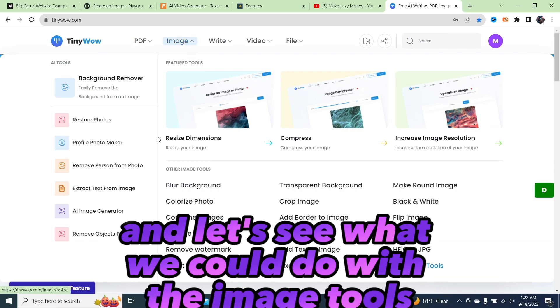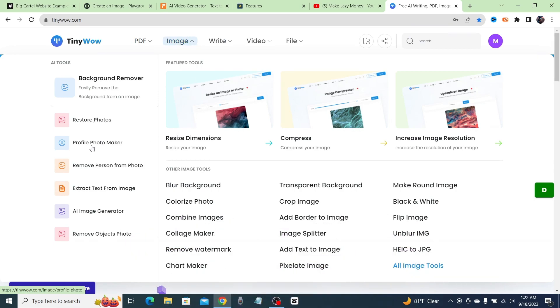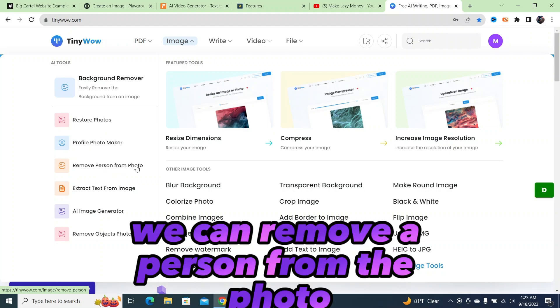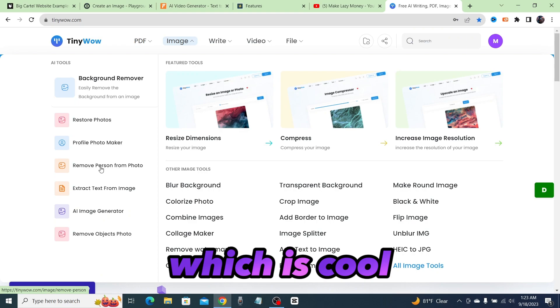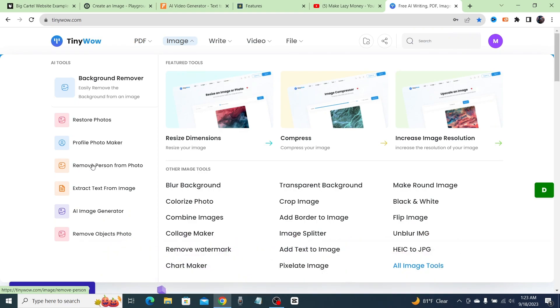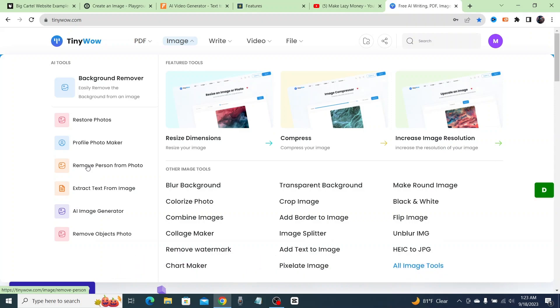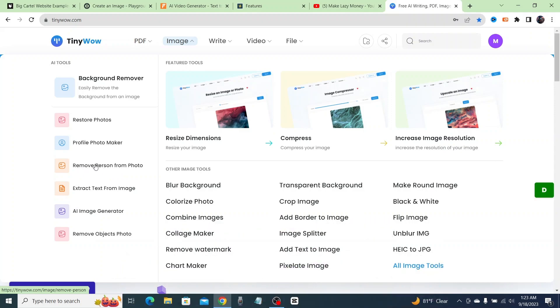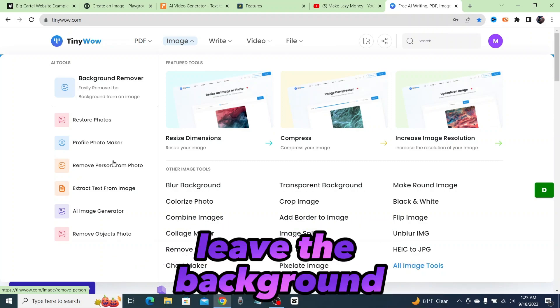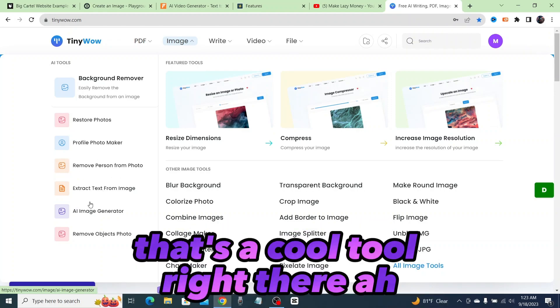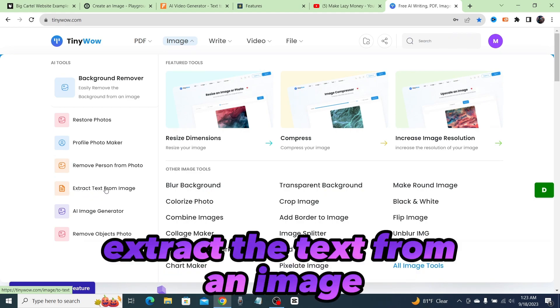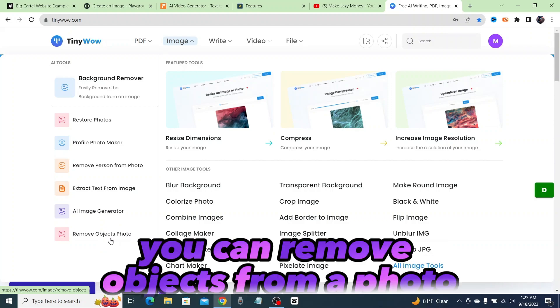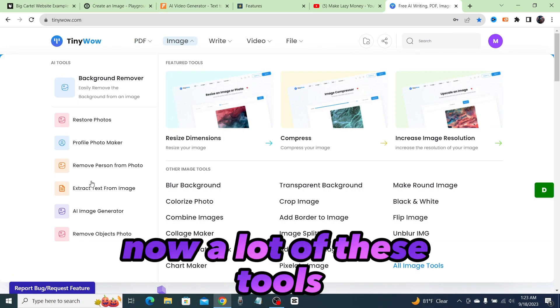Let's see what we could do with the image tools. We could restore photos, create profile photos, remove a person from the photo, which is cool. This is actually a little bit different. Most of the tools are removing the background from the photo. This one, you're going to remove the person from the photo and leave the background, which is a cool tool right there. This one extracts the text from an image. You got an AI image generator and you can remove objects from a photo.